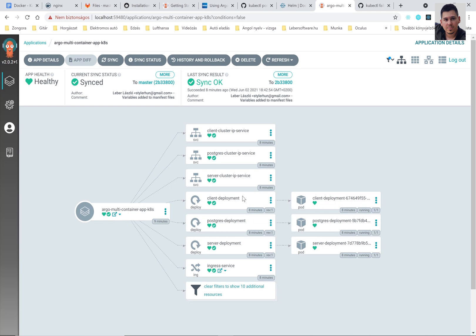Here you can see the user interface of ArgoCD and you can see all the components here all deployed to the Kubernetes cluster. Everything is synchronized.